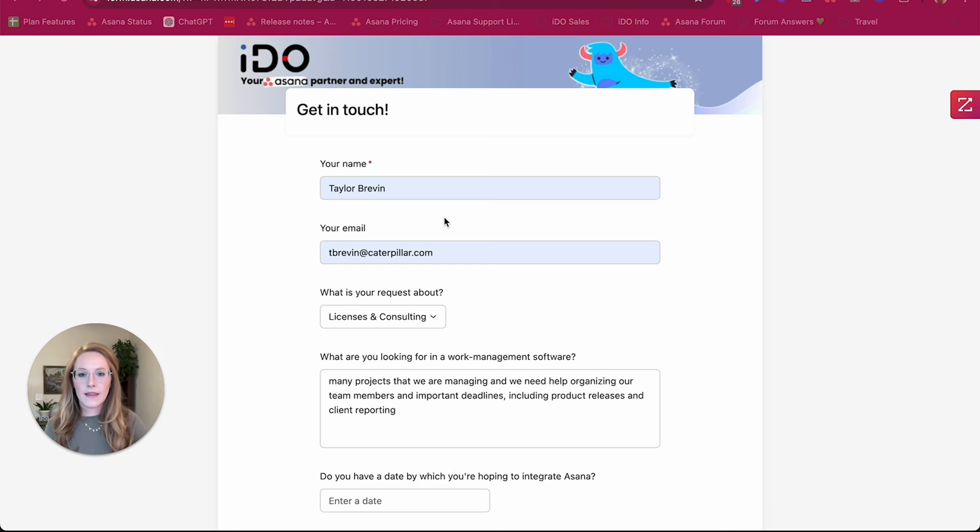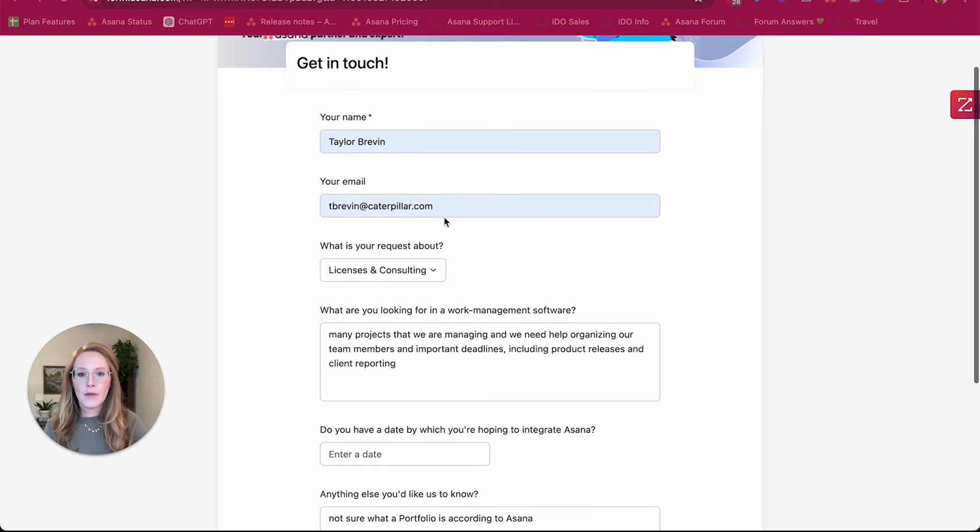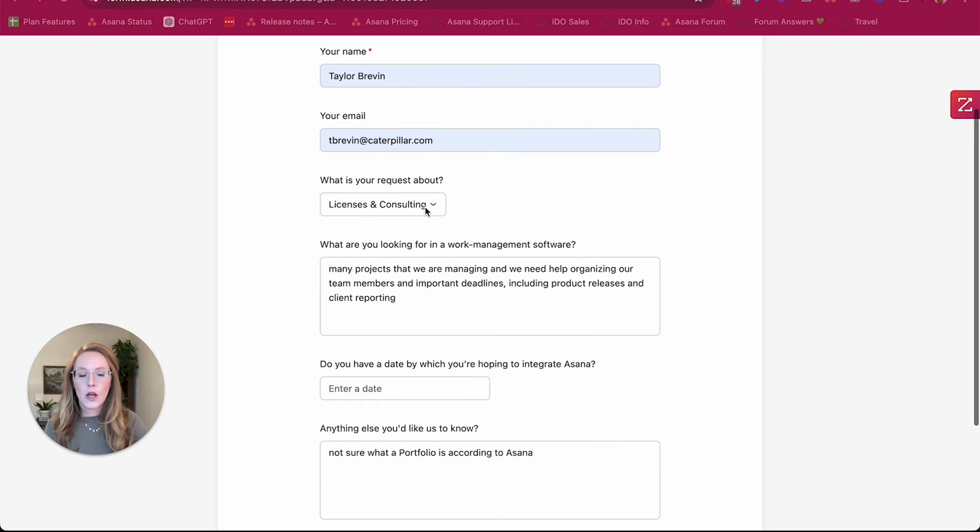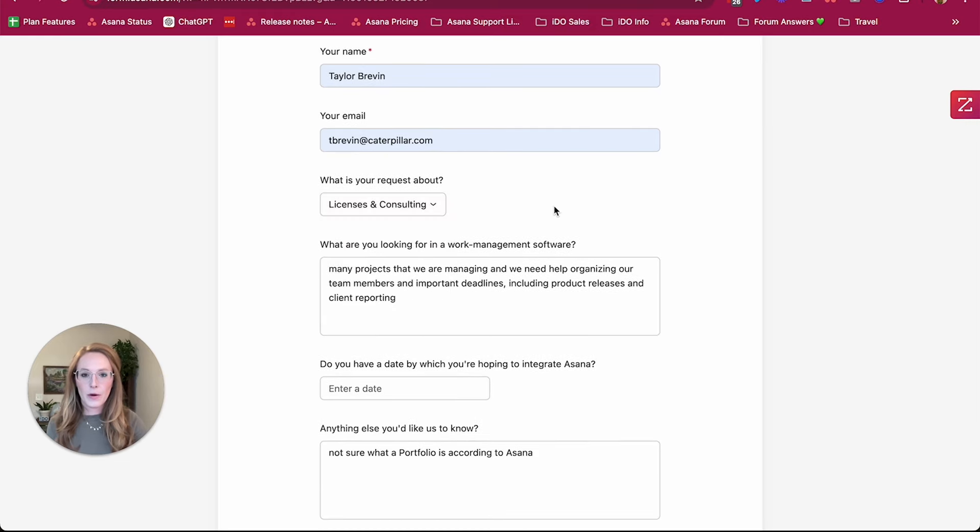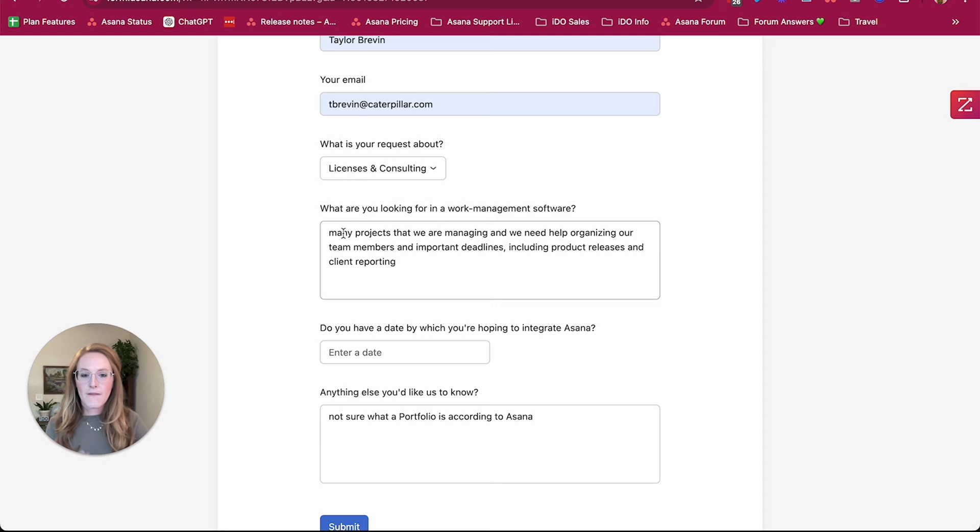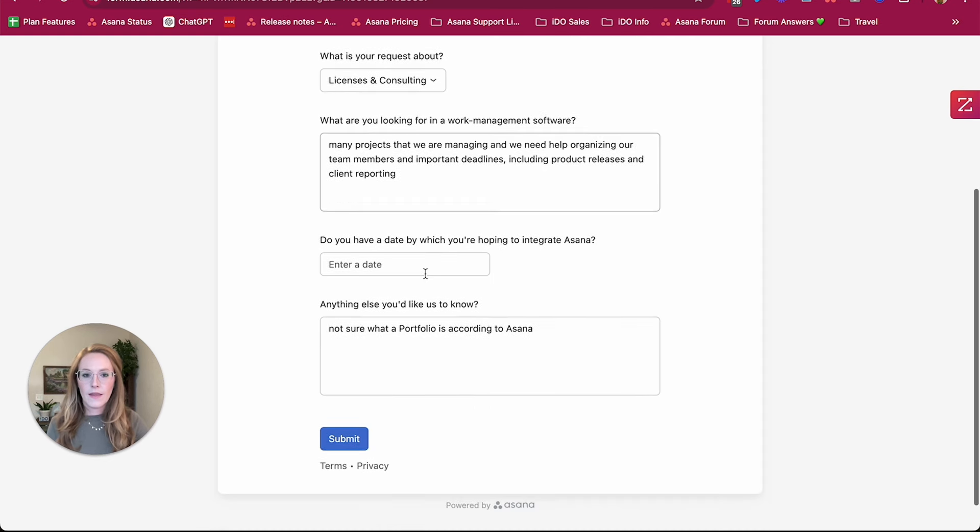So we are requesting that they fill out their name, their email, what exactly they need, do they need licenses and consulting or both, a very brief snippet about what they're looking for in a management software, the date they hope to integrate by.